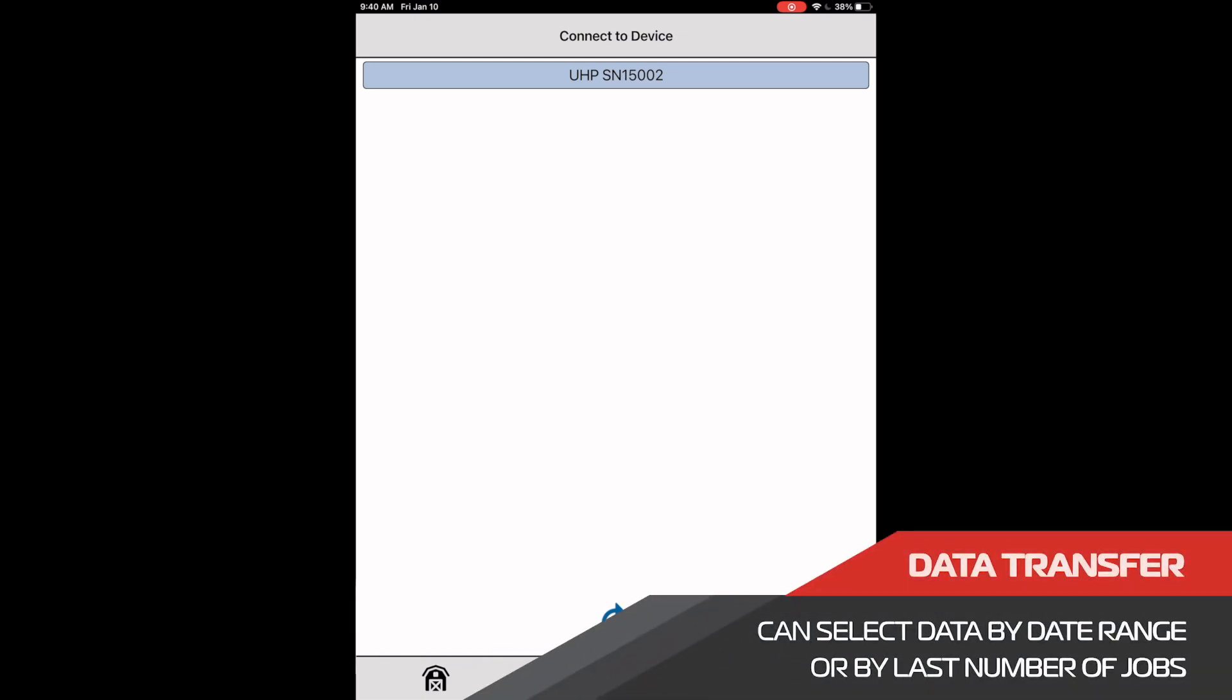The process for transferring load information from the uHarvest system on our cart to Slingshot is a very similar process. Again, we need to go to our connect to device page where we should be able to select our system serial number.